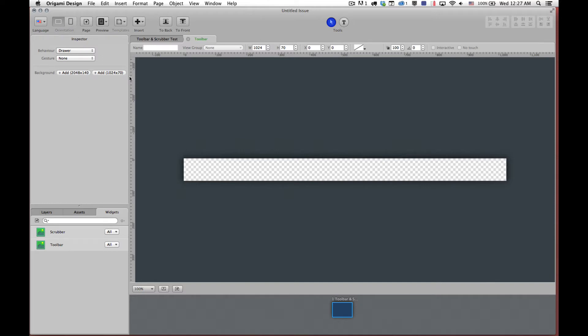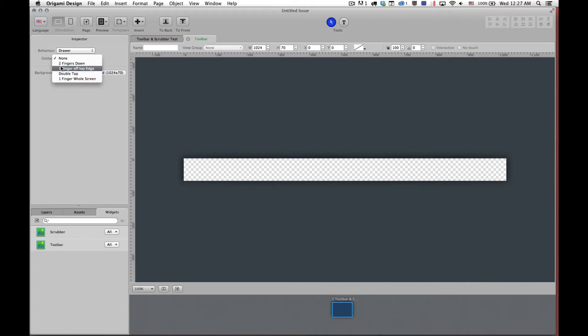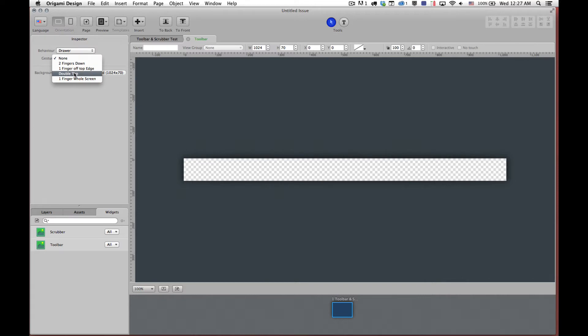And in the inspector we have behavior and gestures. So the behavior is how the toolbar will appear on the screen. And the gesture is how you, what kind of gestures or behaviors you use to actually be able to do that. So in our case we're going to set it to a two finger gesture. You can also do a one finger off the top of the page gesture. You can double tap the screen and you can do a one finger across the whole screen gesture. We want two fingers.